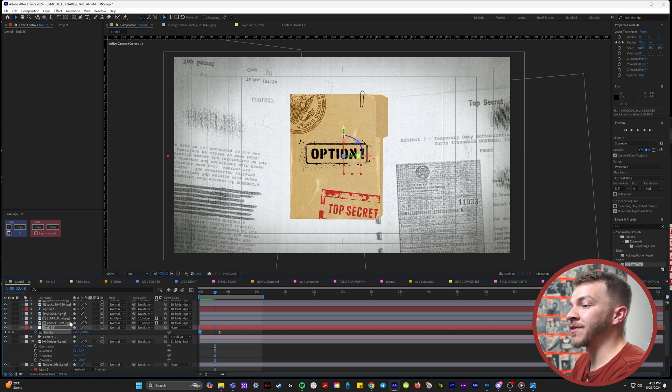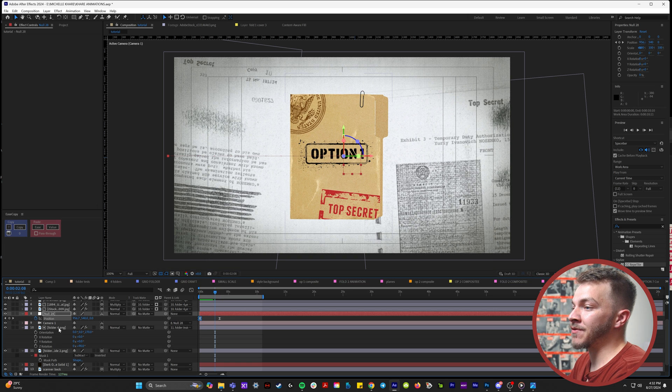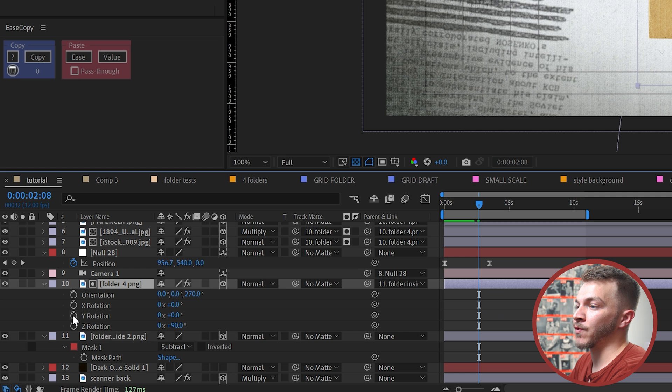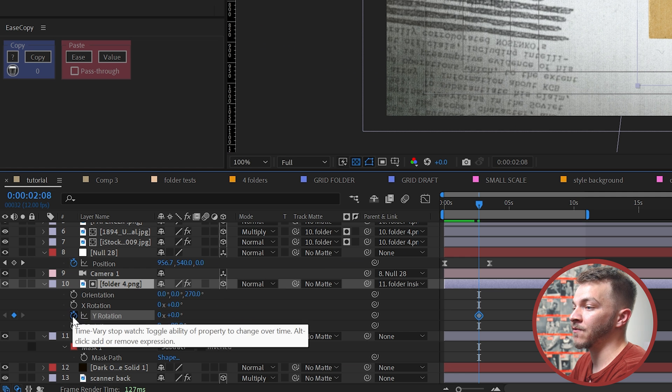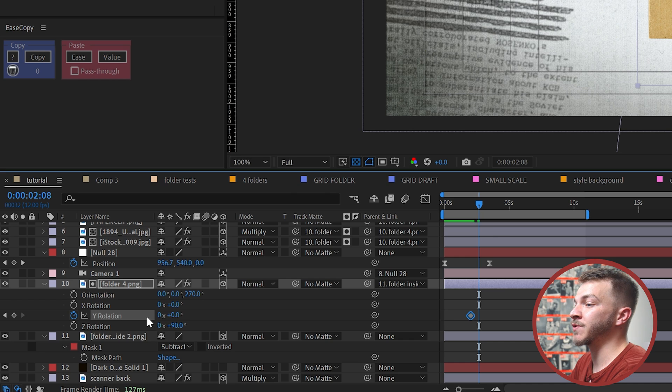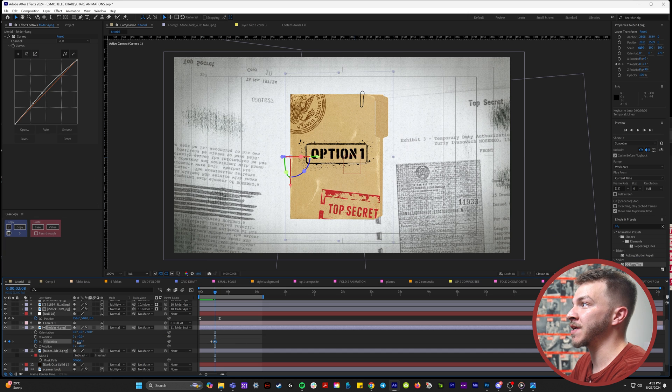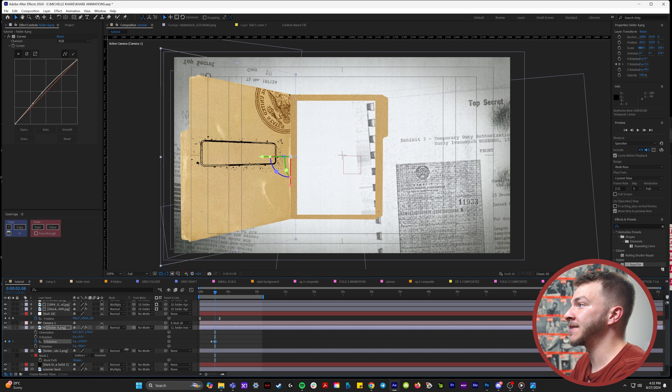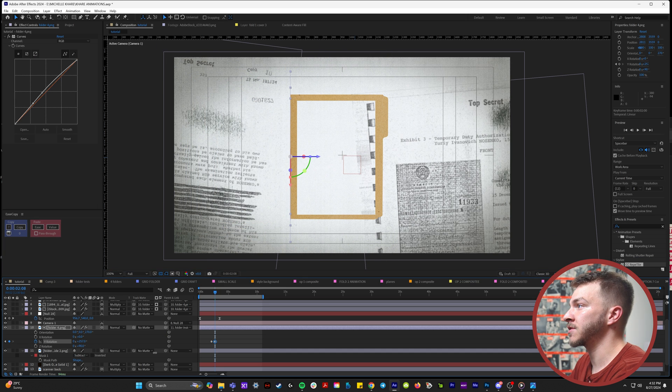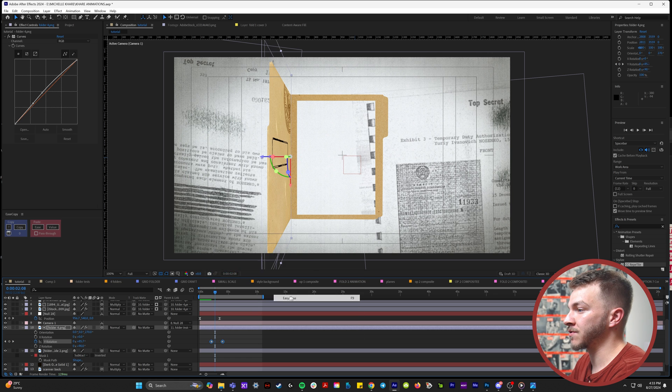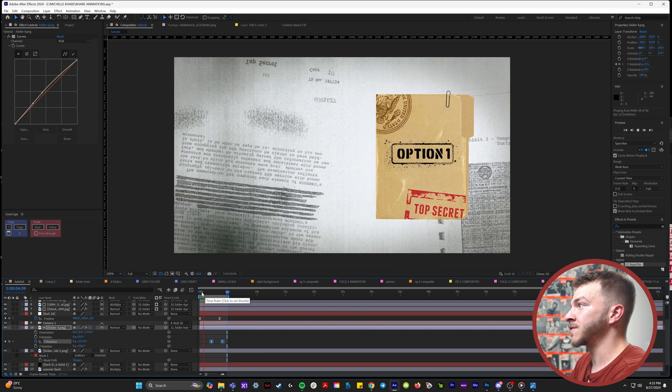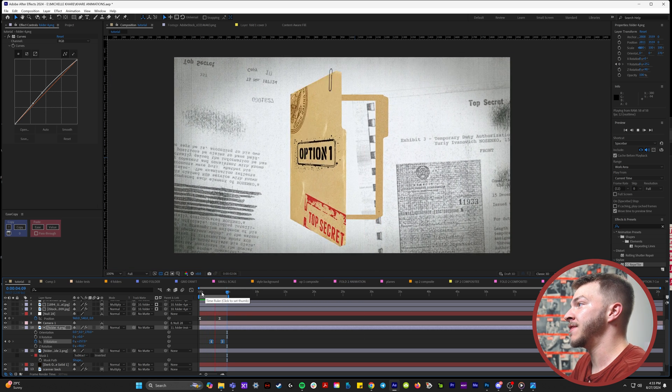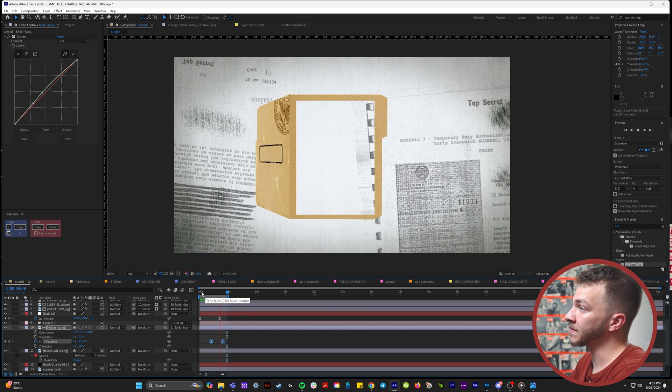So once we arrive at the folder, now that everything is linked to this folder, we can create a keyframe for the Y rotation. And as soon as we see the folder, we can animate that to open up and disappear behind the folder, just like this. Of course, we'll easy ease those keyframes. So now we arrive on the folder and then it opens.